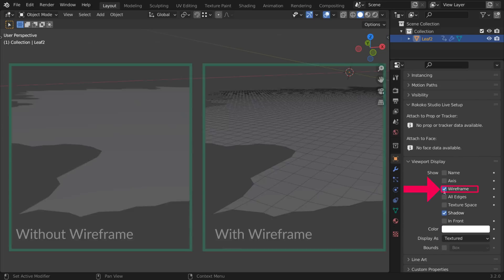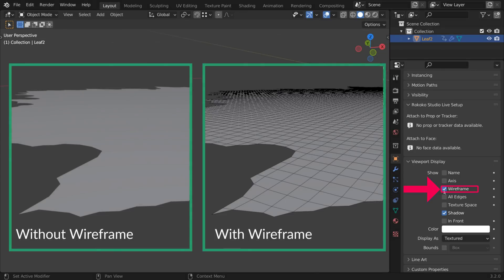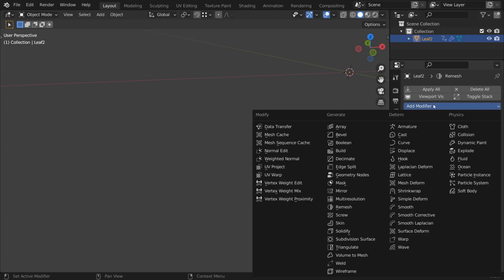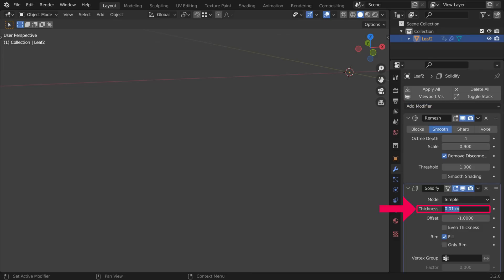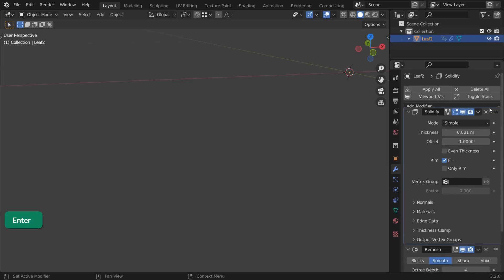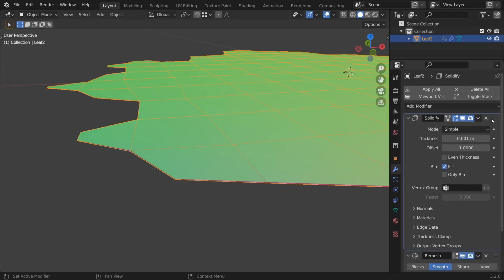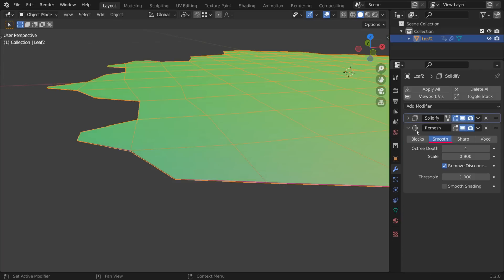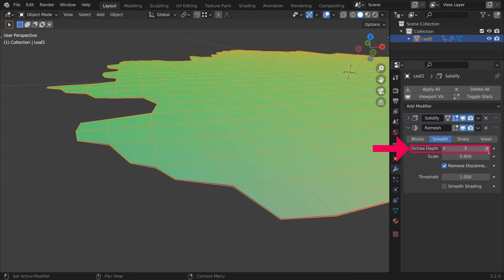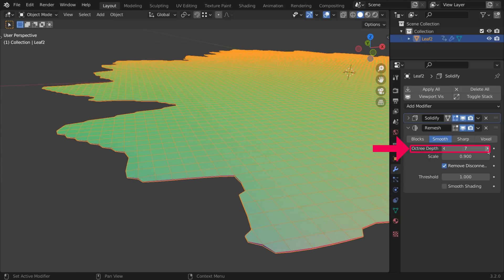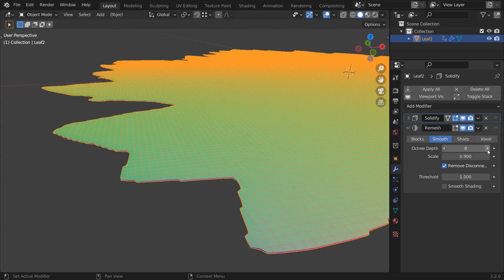Turn on Wireframe in the Object Viewport properties so that you can see better what's happening. Add a Solidify modifier with a low thickness value like 0.001. Make sure it is placed above the Remesh modifier. Set the Remesh modifier to Smooth. Carefully increase the Octree Depth until you get the amount of faces that you want.